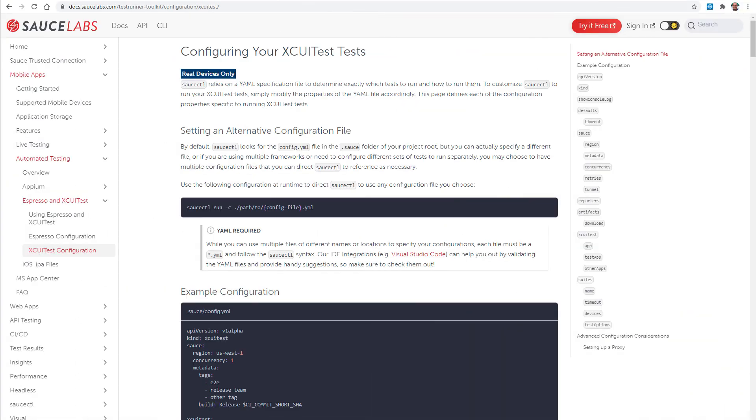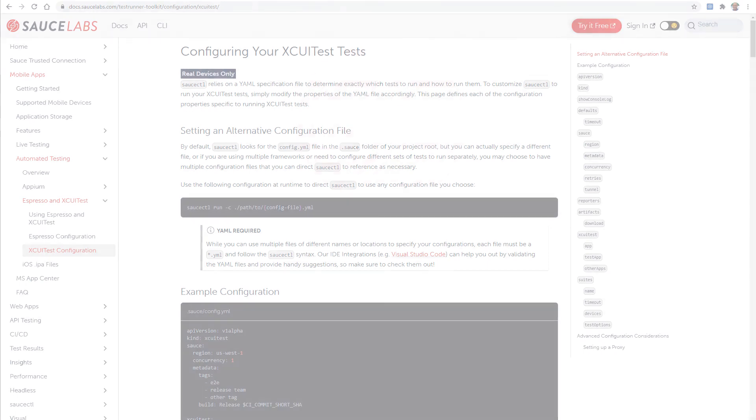To understand more about how to run your XCUITest test at scale with SauceCTL we advise you to check all possible options in your SauceCTL XCUITest documentation. Happy testing!